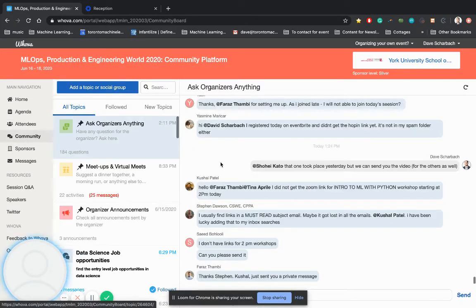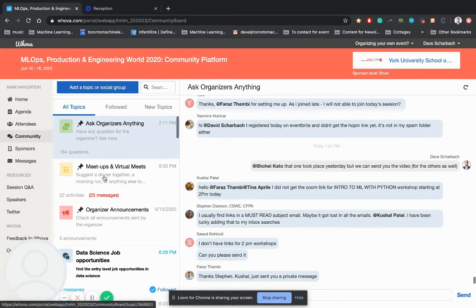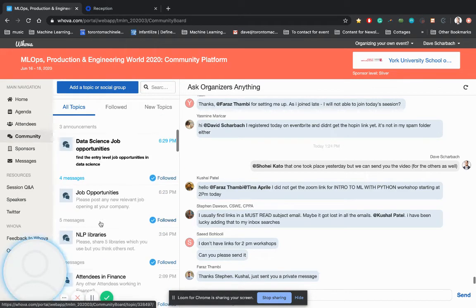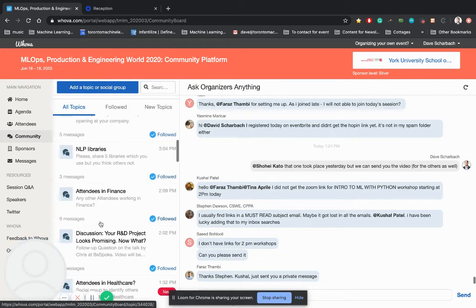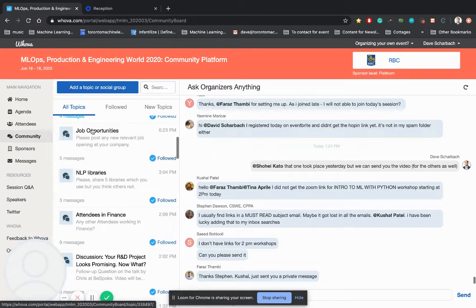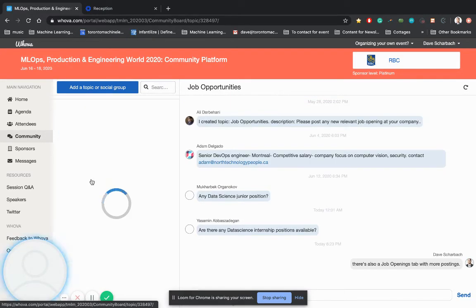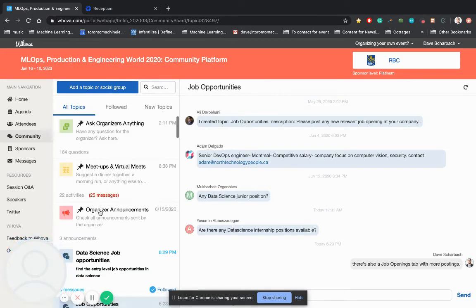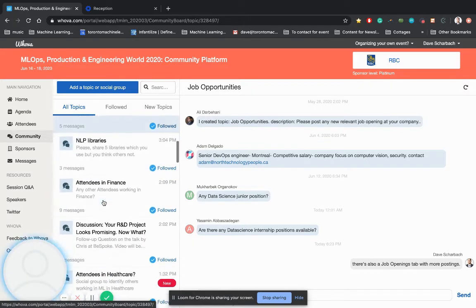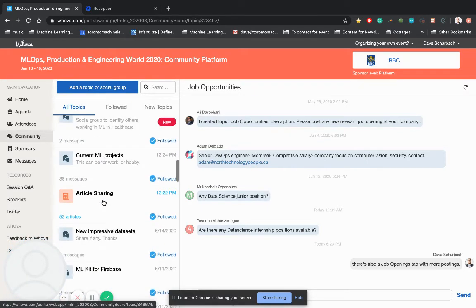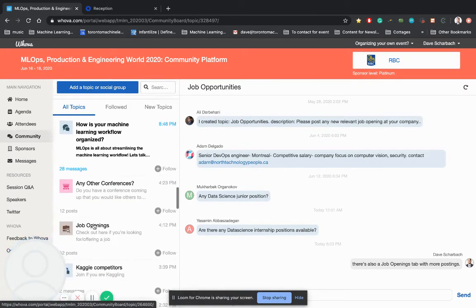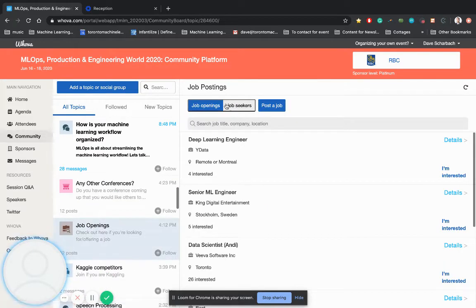So here on the community section, you could ask us any questions. There's going to be people introducing themselves as well. There's job opportunities as well. Let's see here. Job openings.